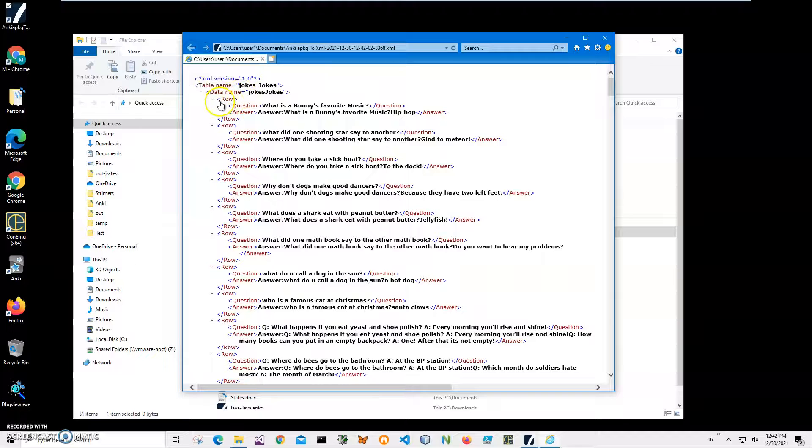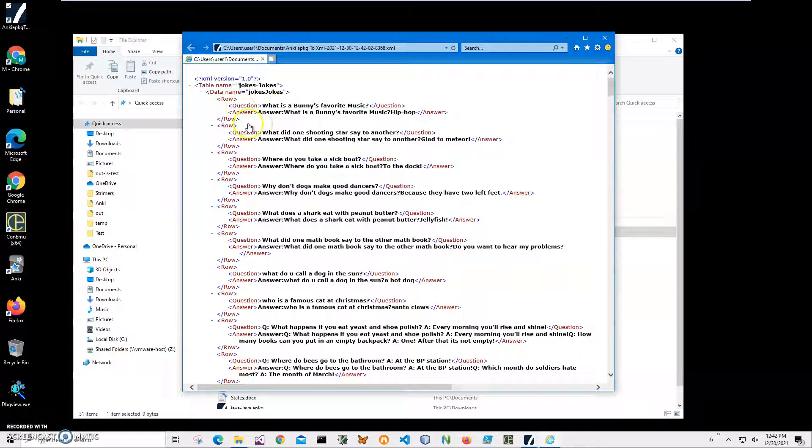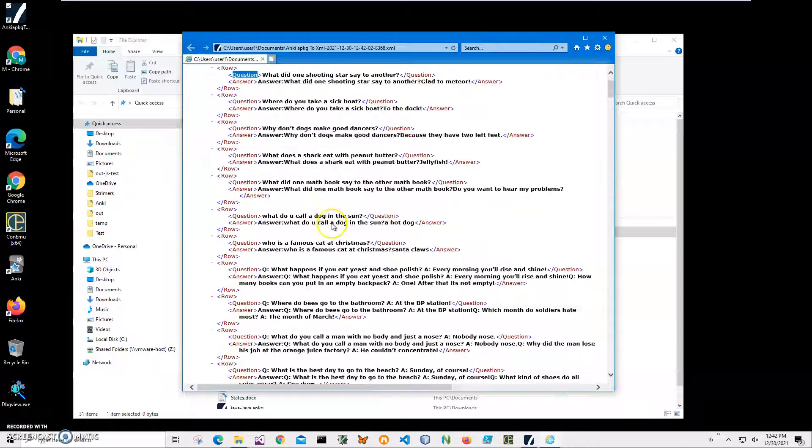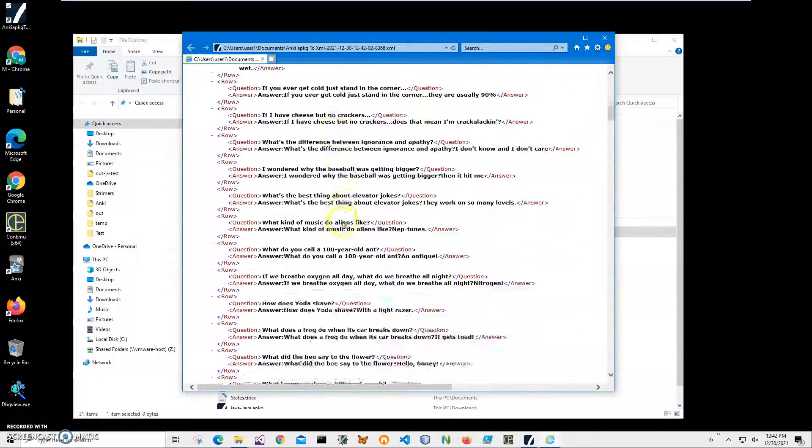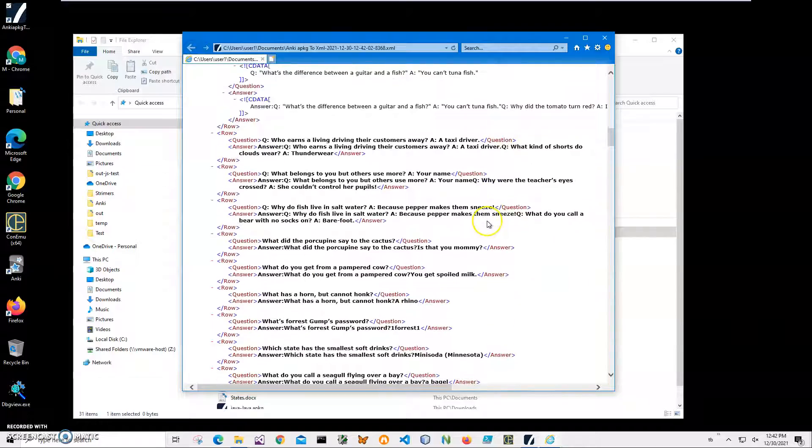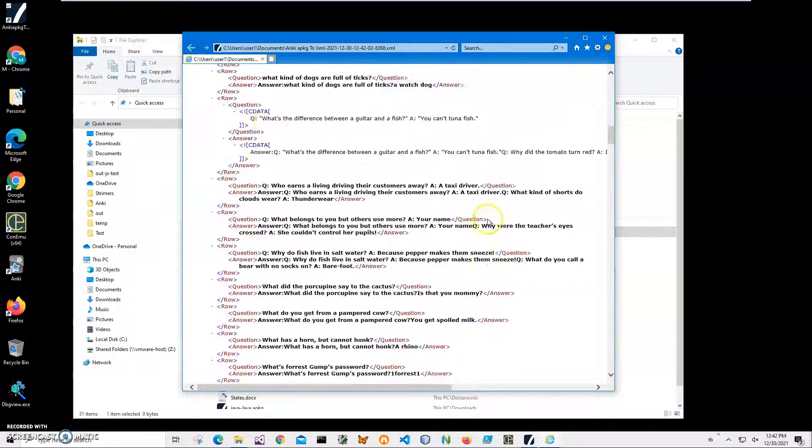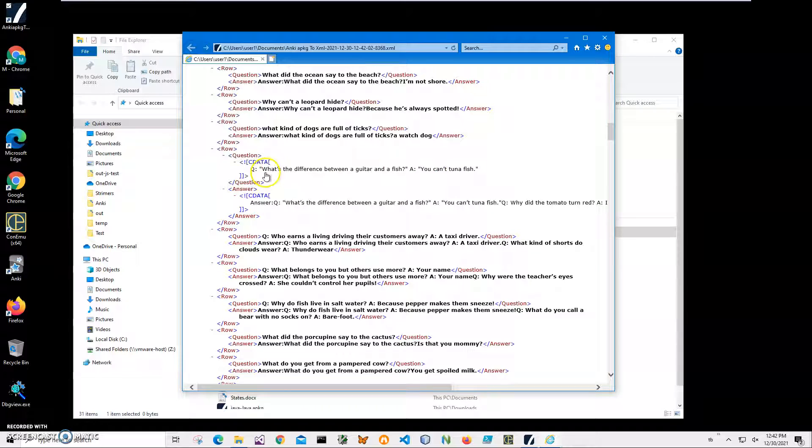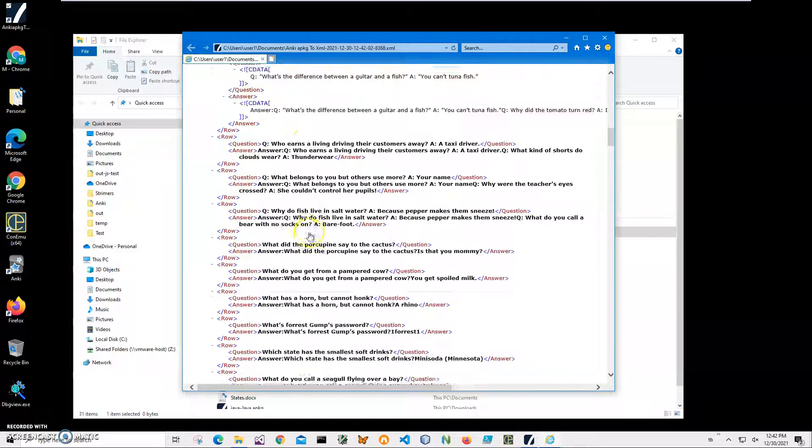For every row we have a question, answer, question, answer tags. All 170 records. Some of them have quotes, and this is why it's showing in CDATA.